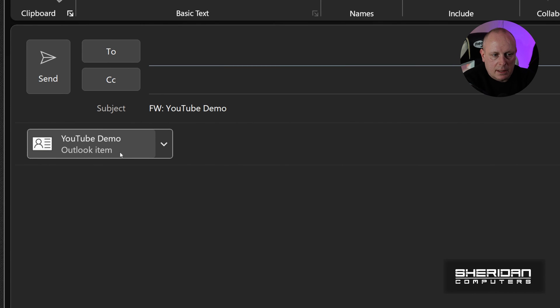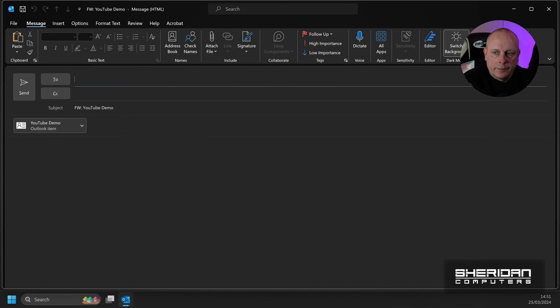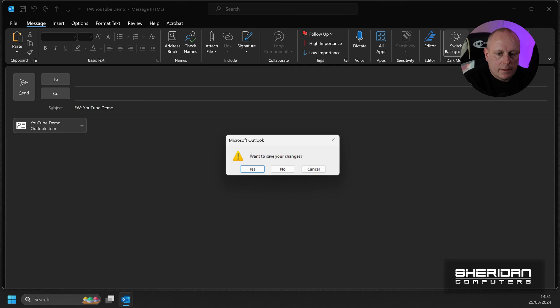And that basically attaches that item. So you can send that group to somebody else if you want to share it with somebody. And close that.